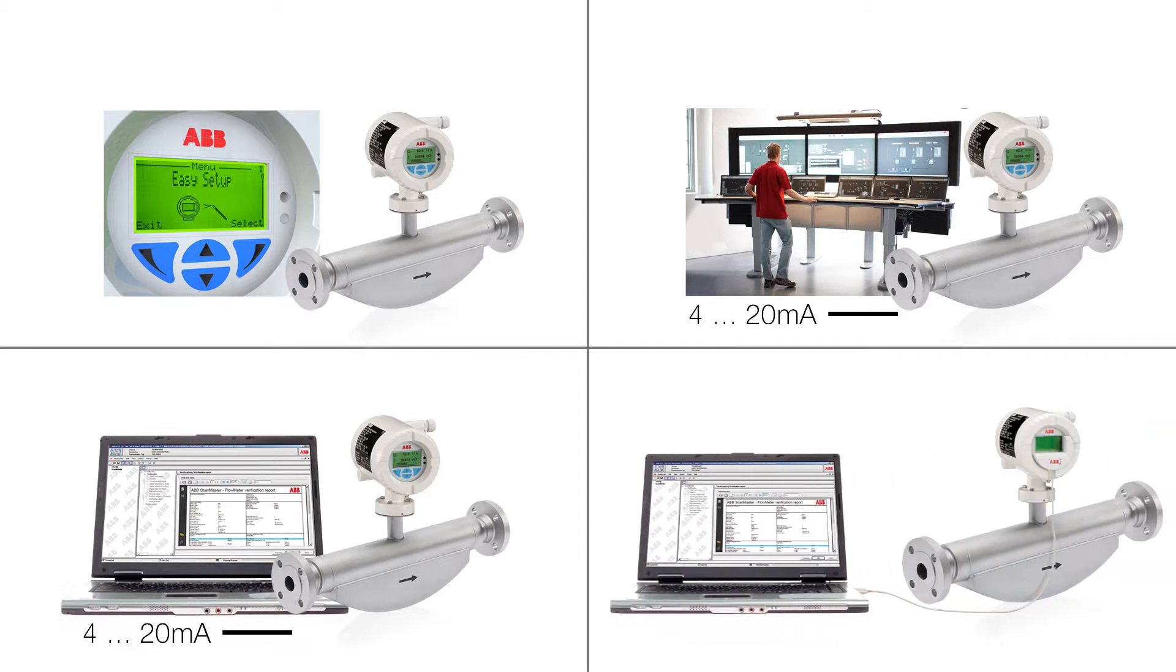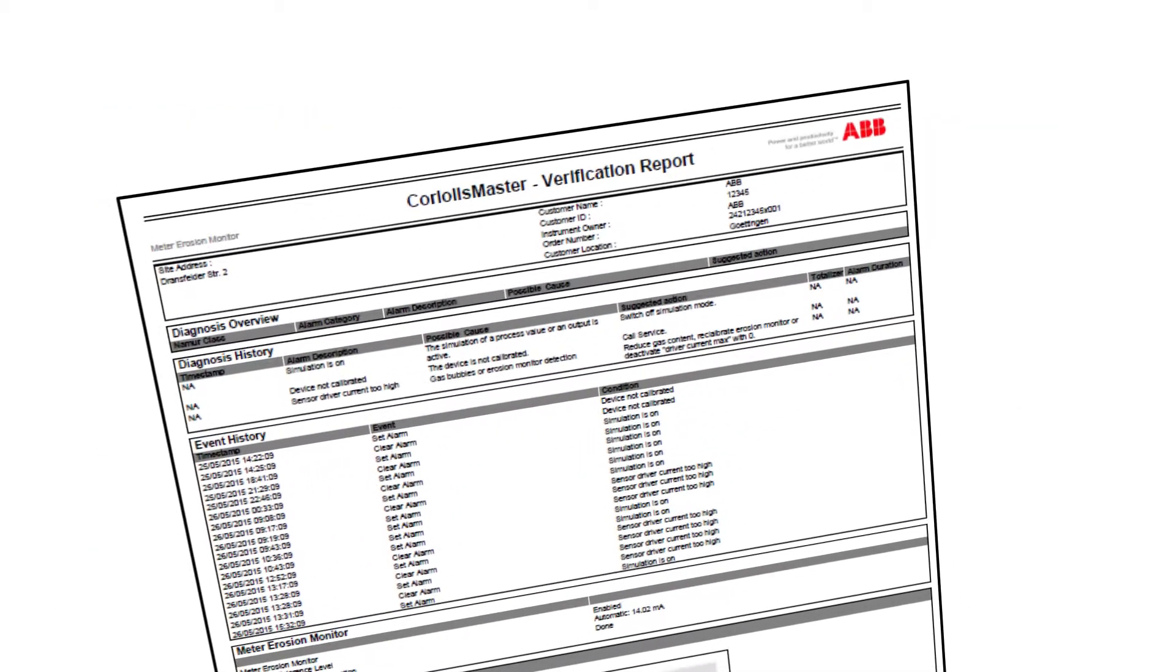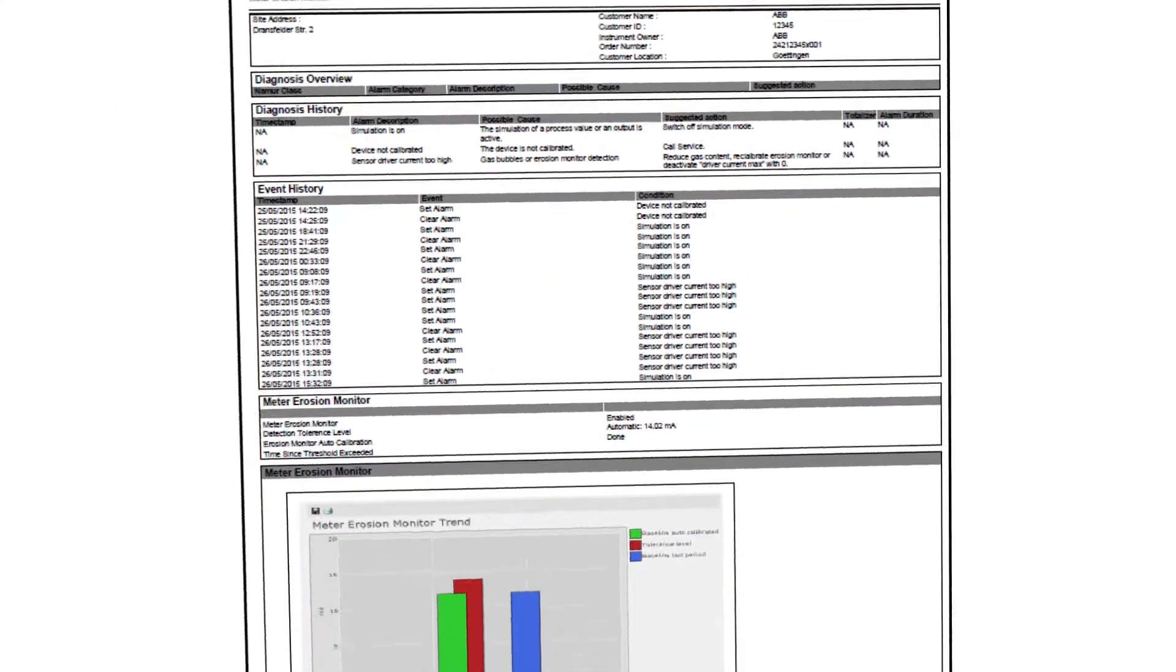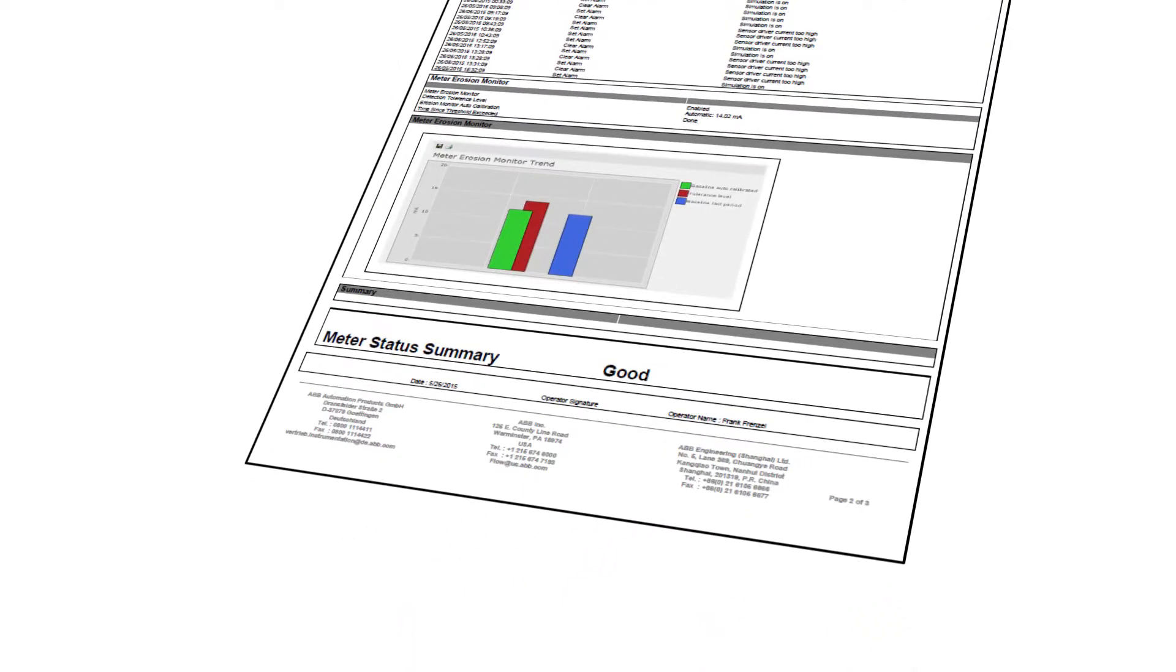With the ABB local adapter, the PC can be connected without the need to open the housing. The verification report summarizes the meter status and shows meter trends.